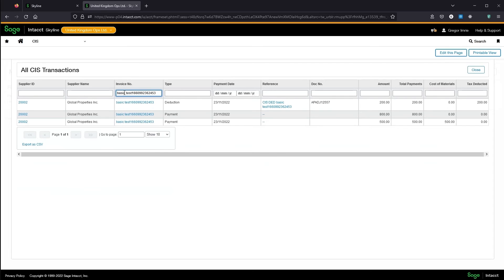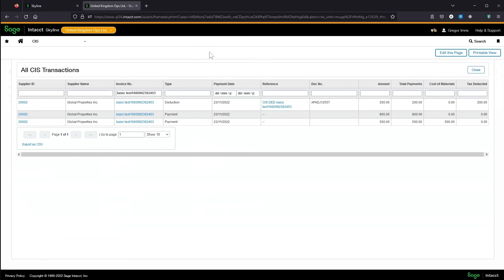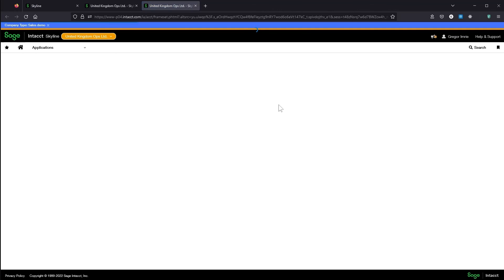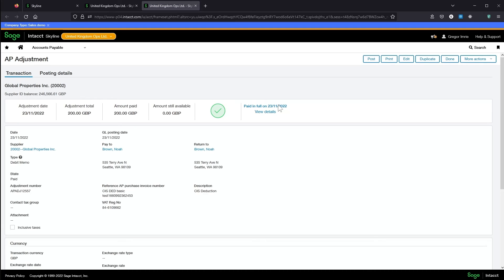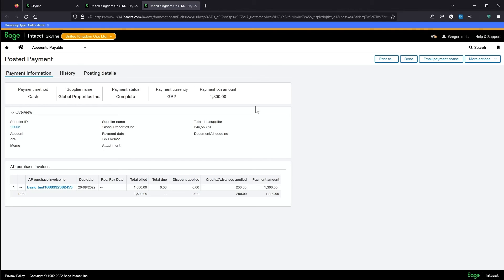I'm going to filter this on the invoice we were looking at before. So I can drill into these to see the invoice, or this is the deduction transaction. So I can link back to the AP adjustment. And then on the payment lines, I can see the posted payment.